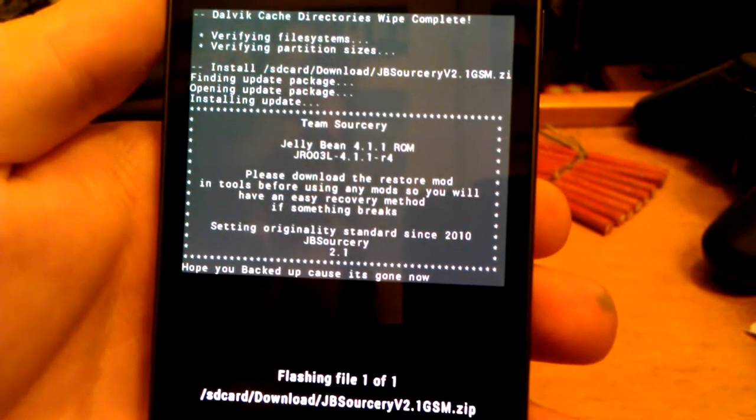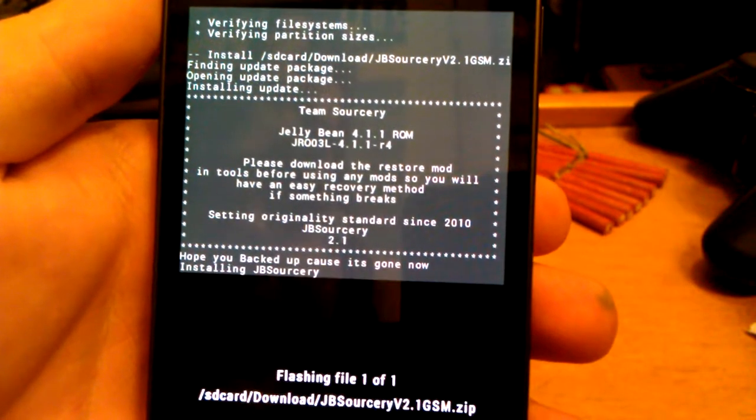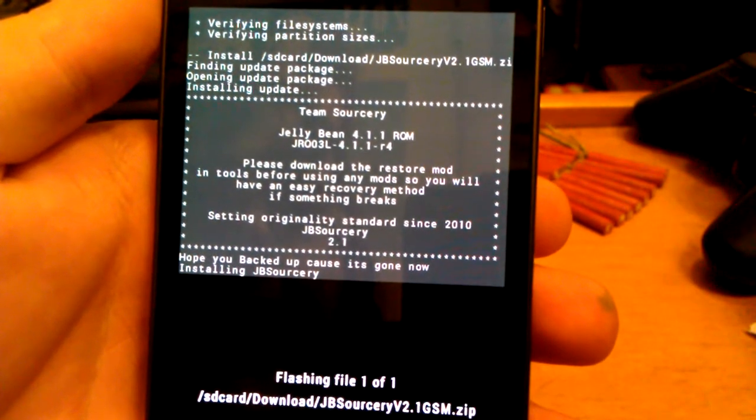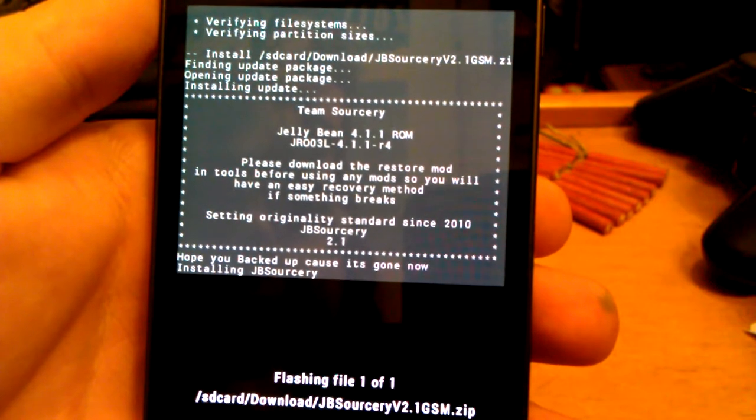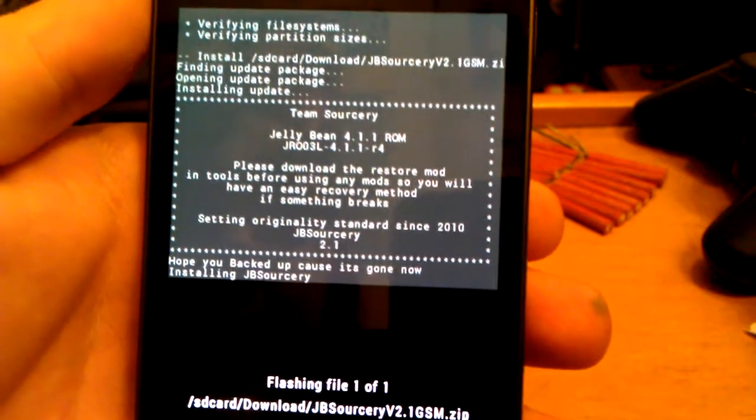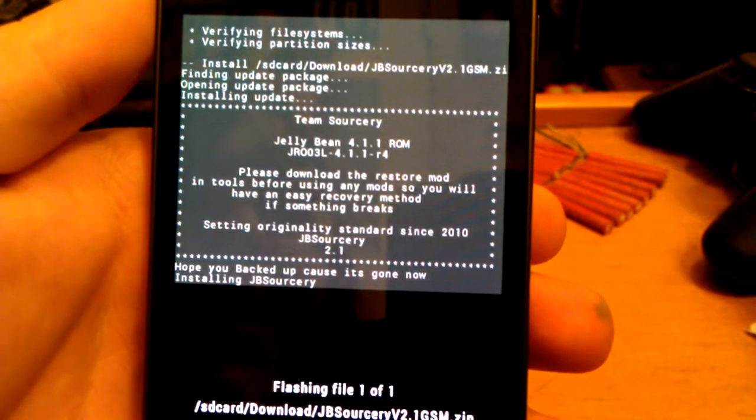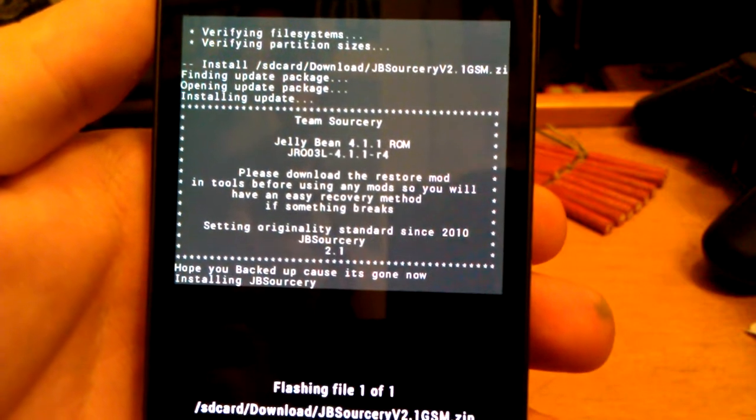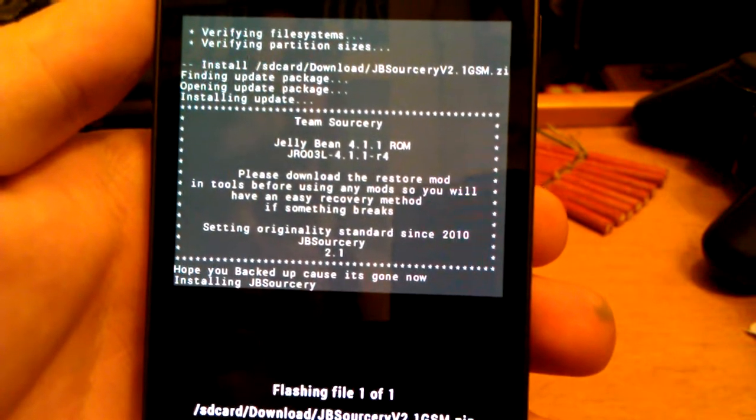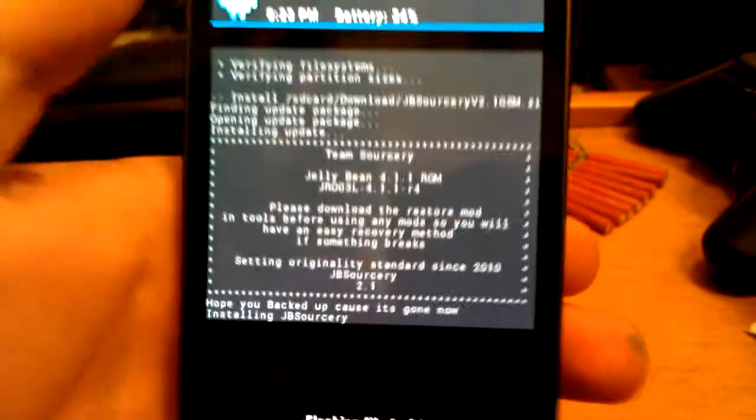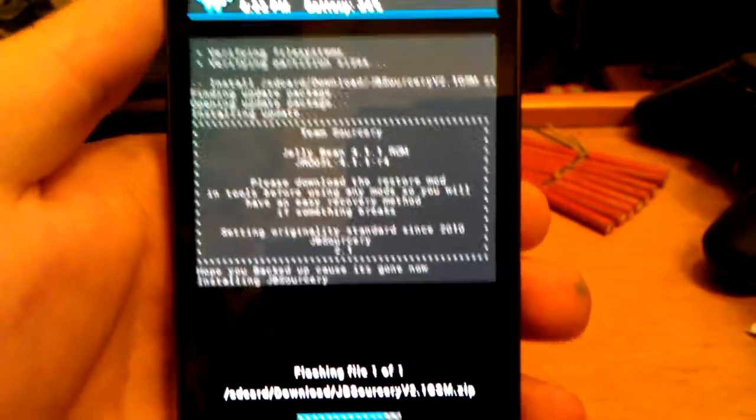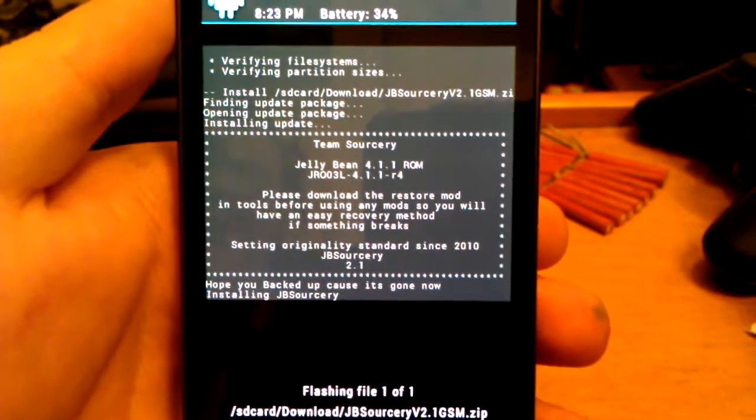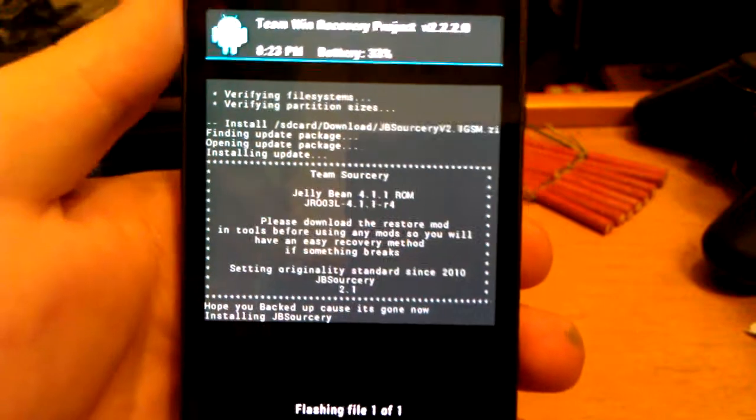Please download the restore mod and tools before using any mods, so you will have an easy recovery method if something breaks. Setting originality standards since 2010. This is the ROM. I was using their version 1.0 on my back. I just loved it.